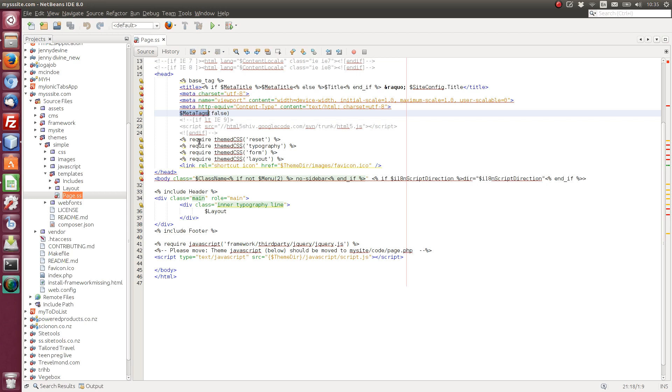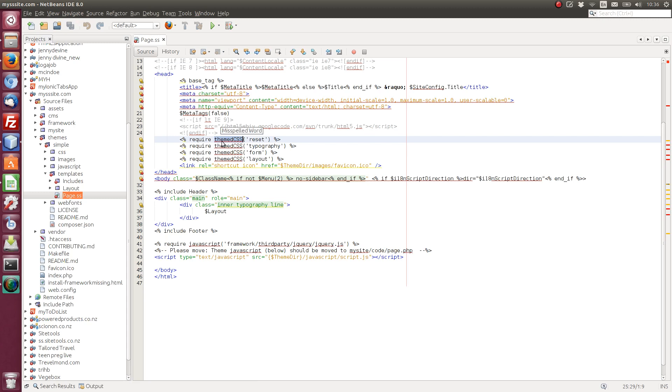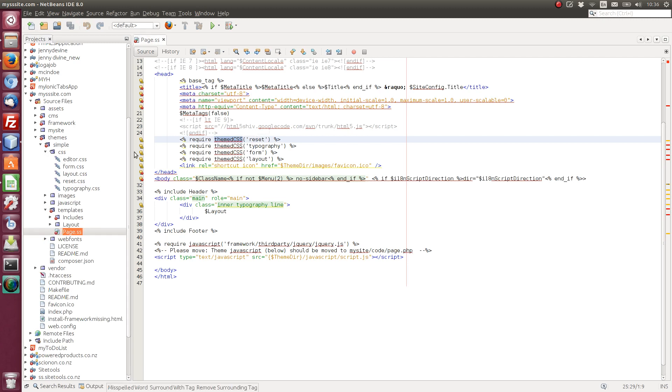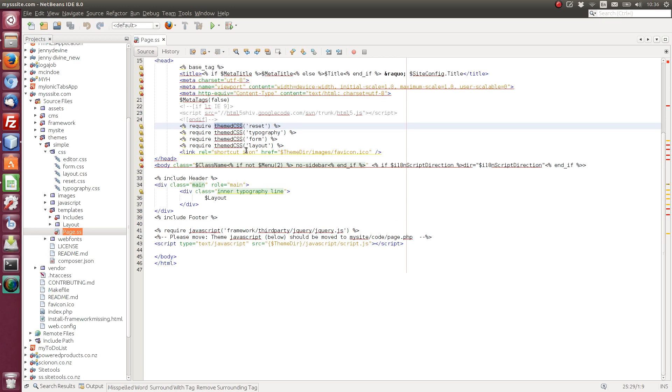So the next block here, we've got theme.css, reset, typography, form, and layout. So this is given the base URL. And in CSS, we have editor form, layout, reset, and typography. So here we are. All we're doing is displaying the CSS files within the CSS folder.